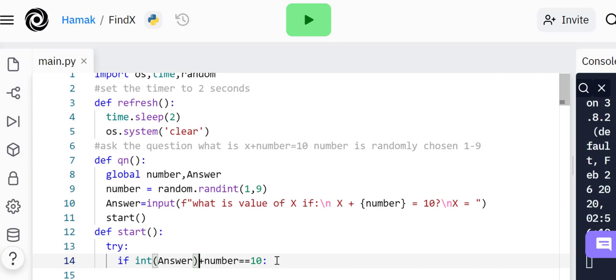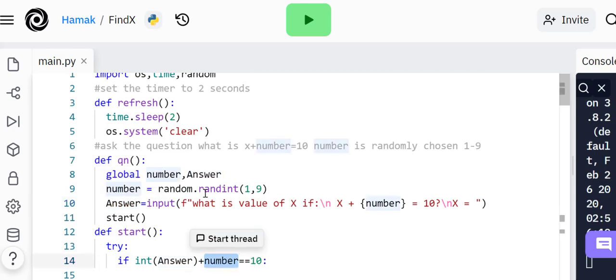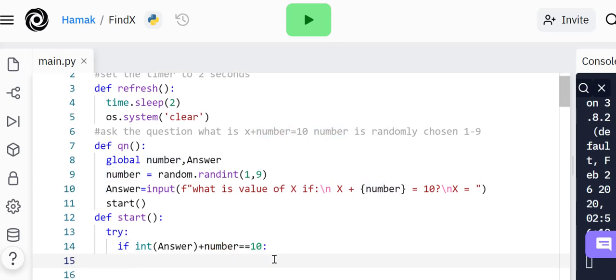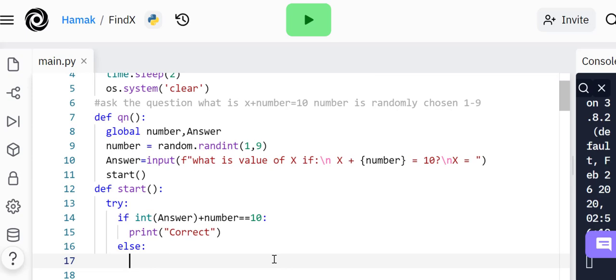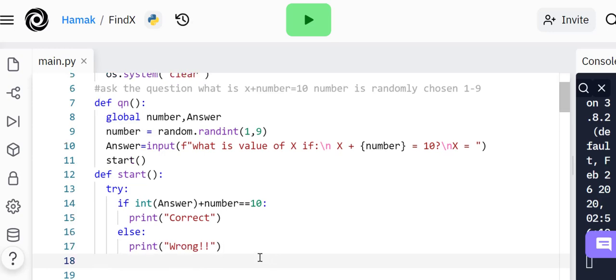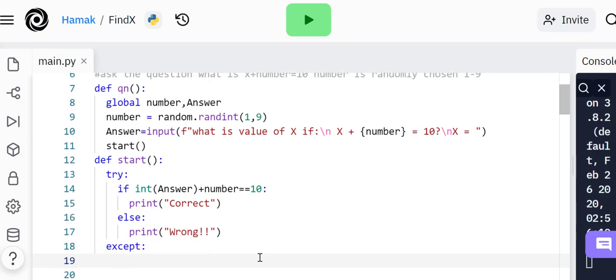Try this. We need to convert answer to an integer value. If the answer they provided after asking them this question, plus the number that was selected at random, if the sum of both of them is equal to 10, it's going to print 'correct'. Otherwise, it's going to print 'wrong'.